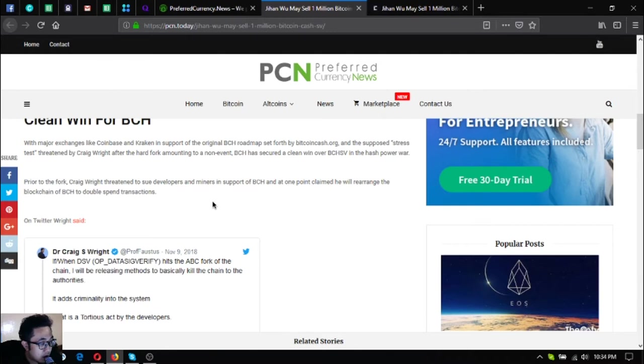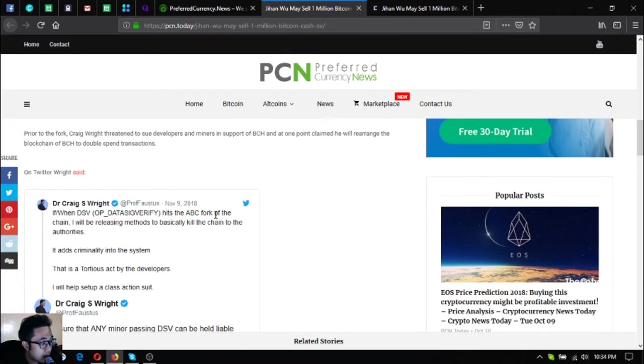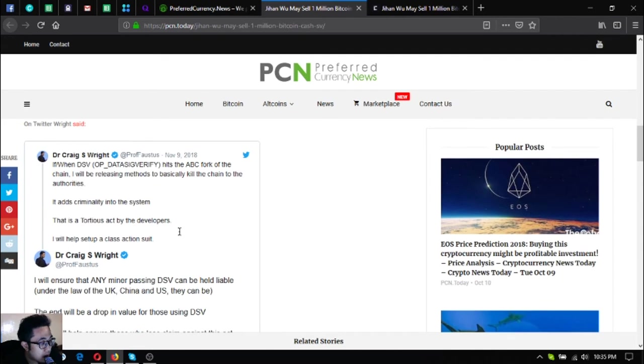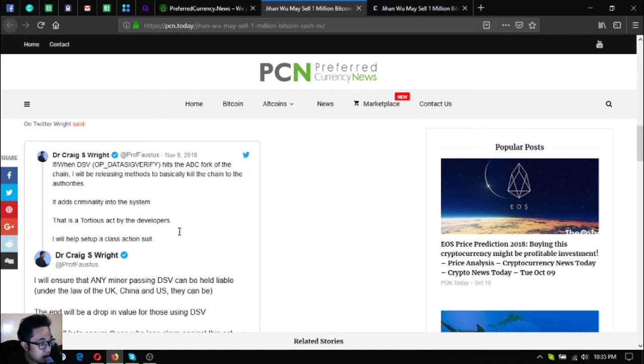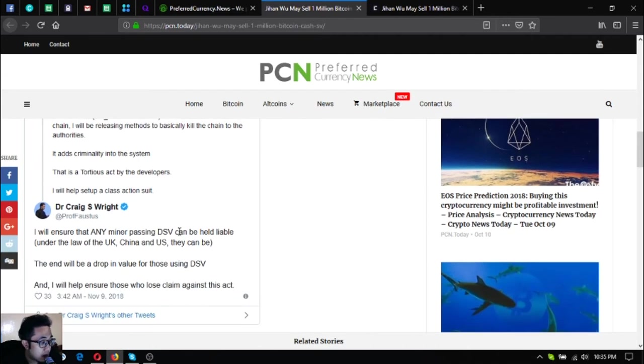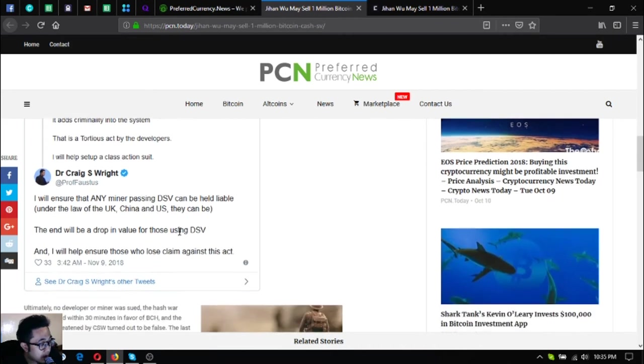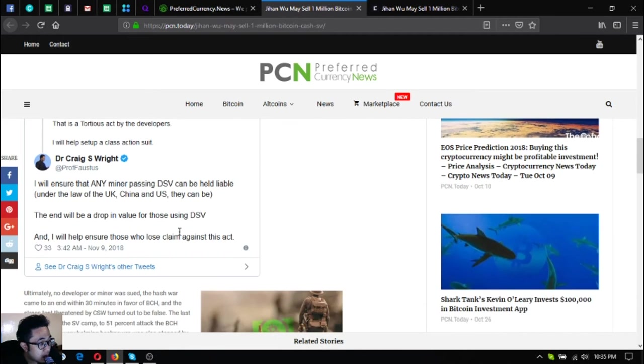On Twitter, Wright said: If when the SV OP data sync verify hits the ABC fork of the chain, I will be releasing methods to basically kill the chain to the authorities. It adds criminality into the system. That is a tortuous act by the developers. I will help set up a class action suit. I will ensure that any miner passing DSV can be held liable under the law of the UK, China, and US.